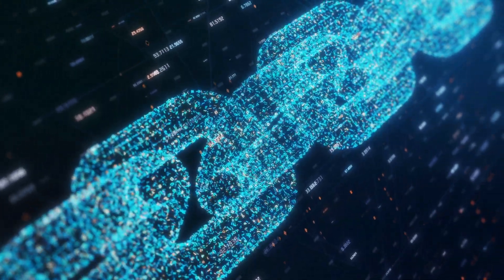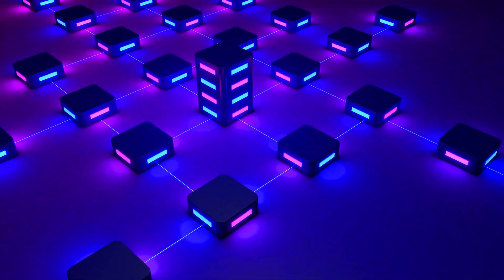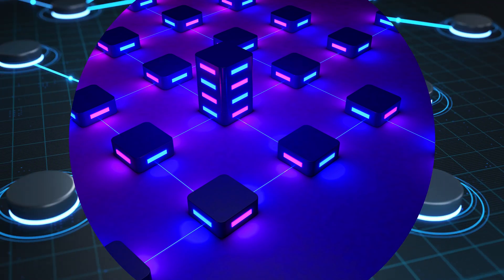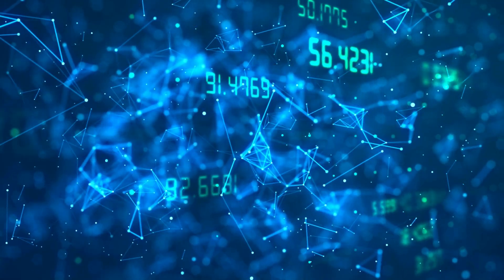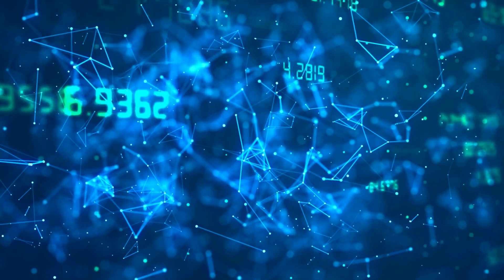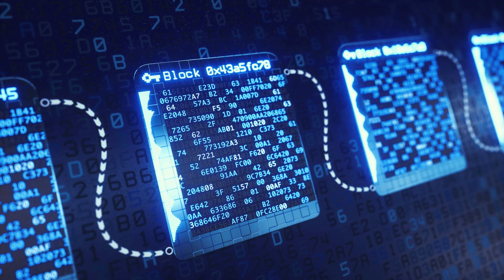What is blockchain? At its most basic, a blockchain is a distributed database that allows multiple parties to record and verify transactions without the need for a central authority. It is a decentralized system that uses cryptography to secure its records and ensure that they cannot be altered or deleted. One of the key features of a blockchain is its consensus mechanism.